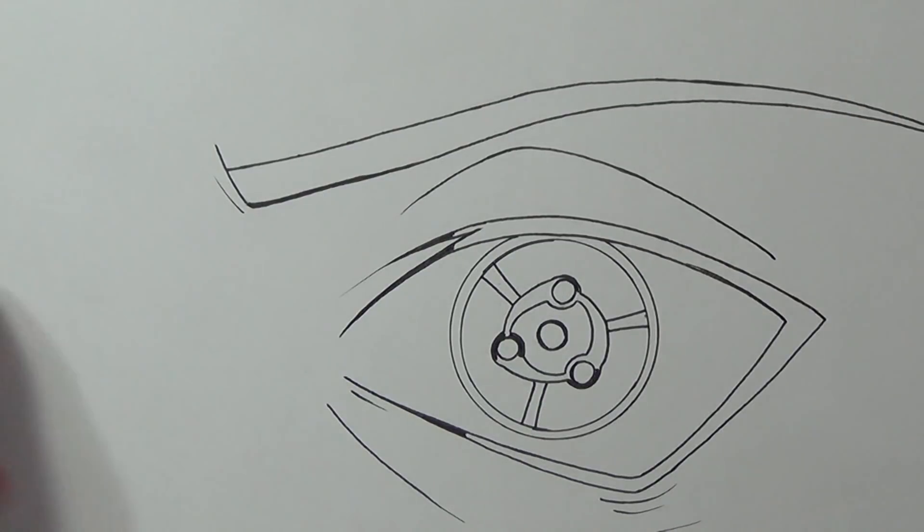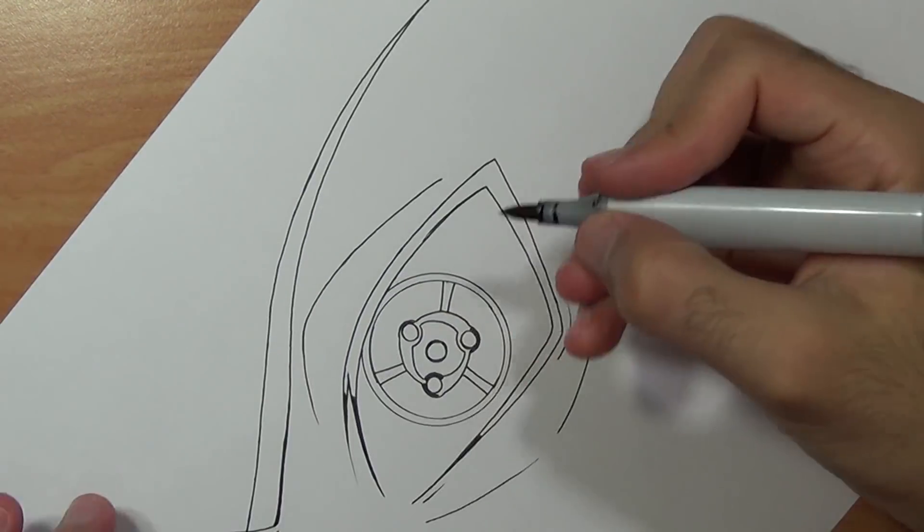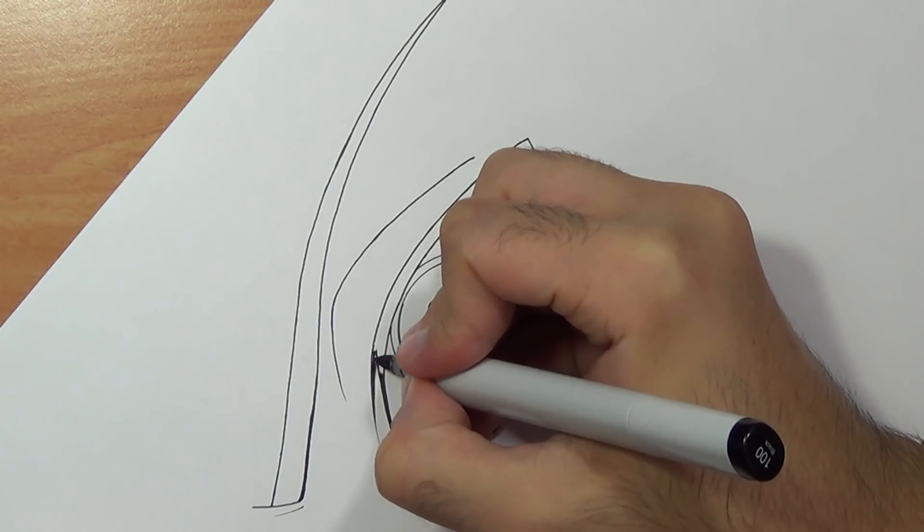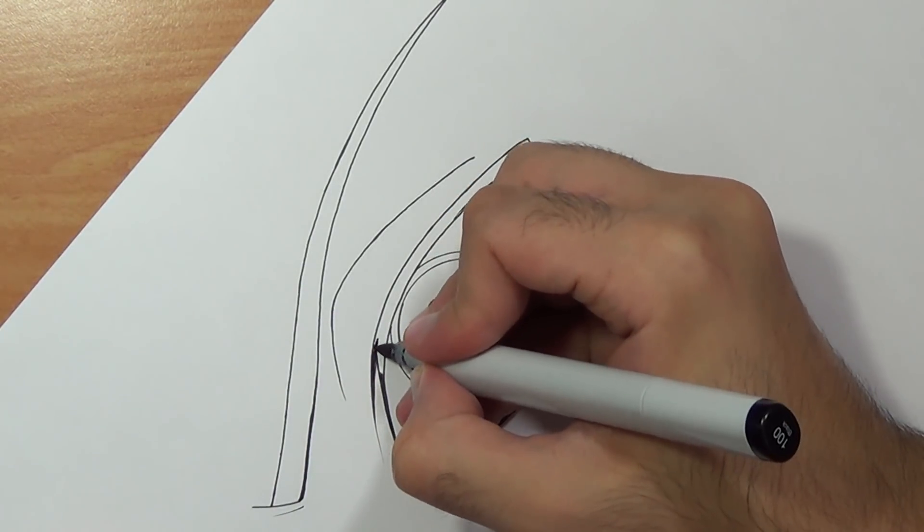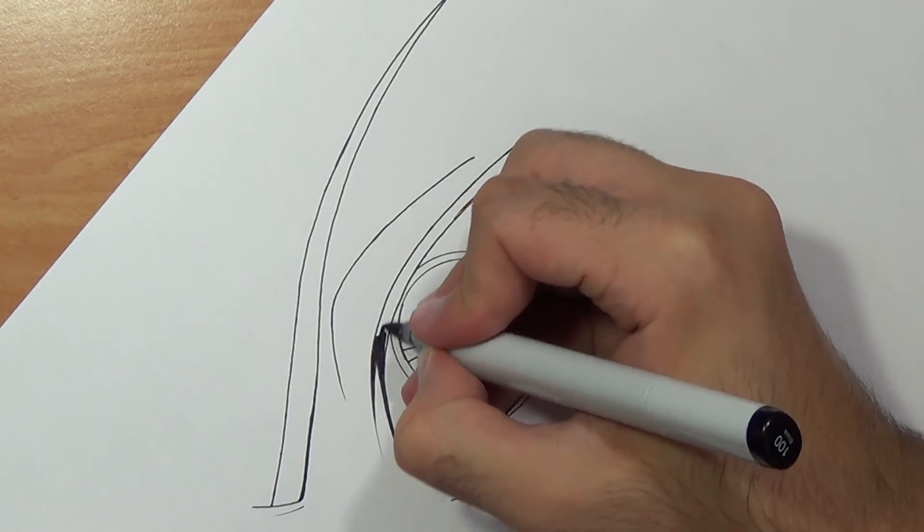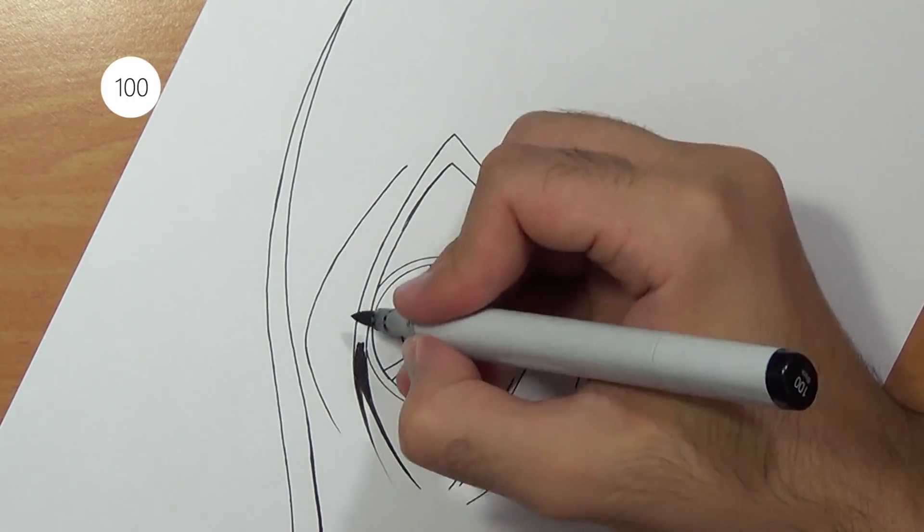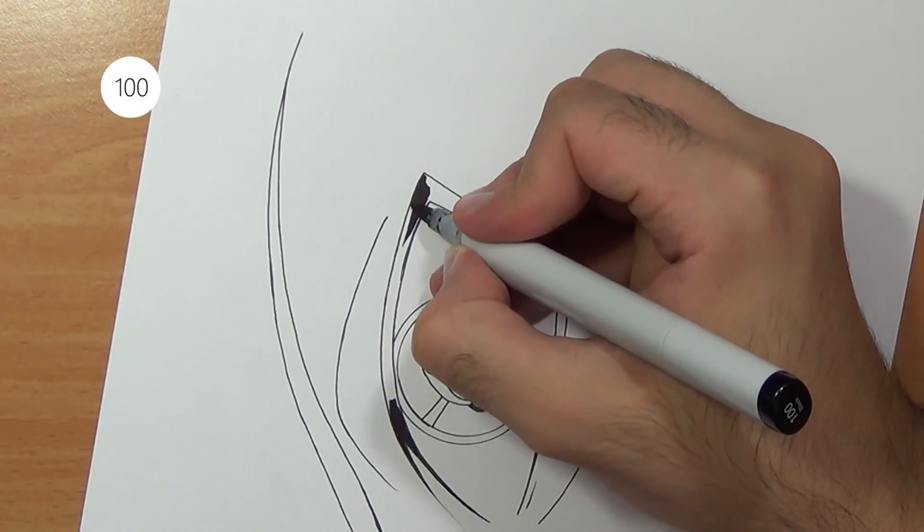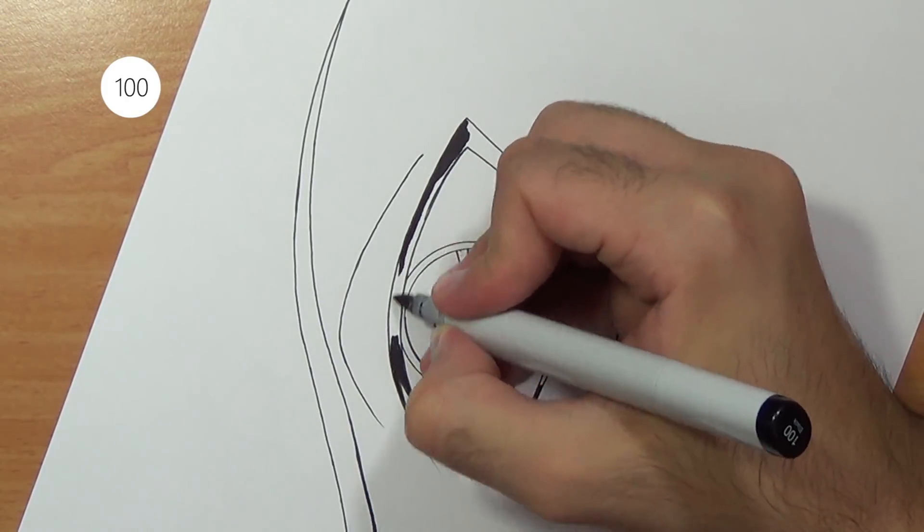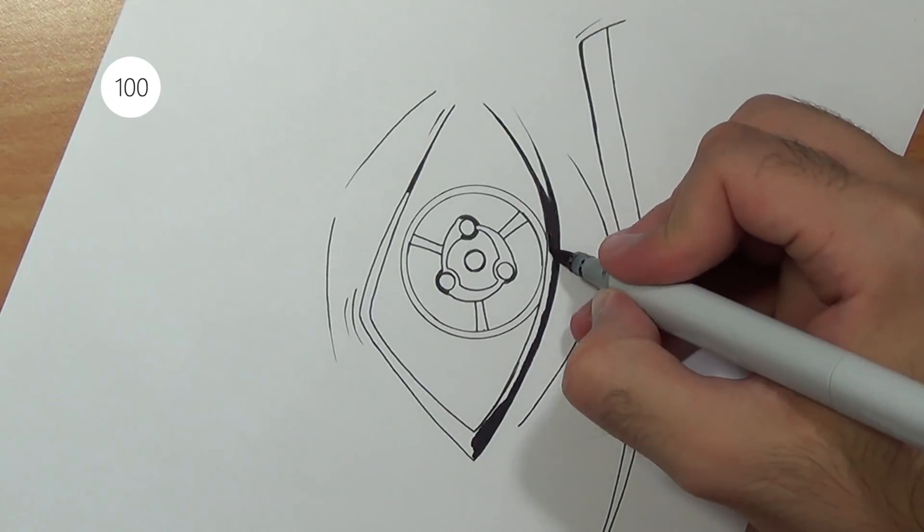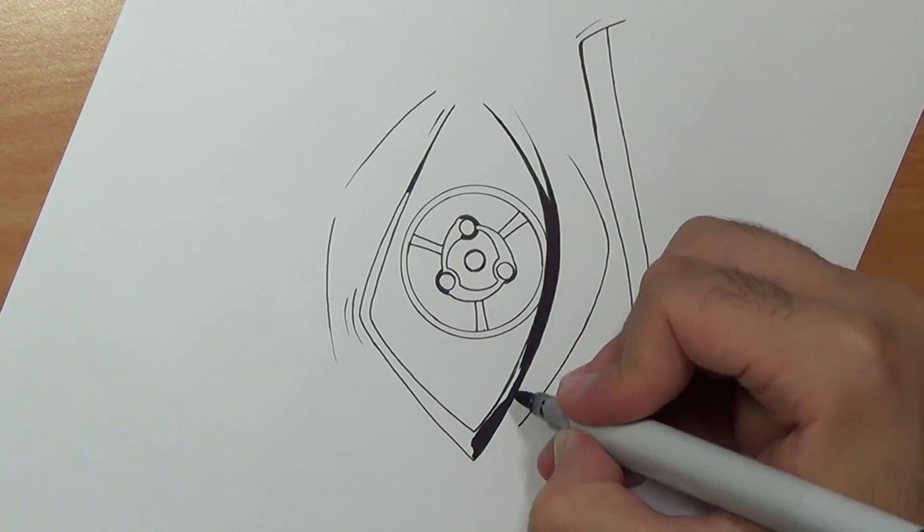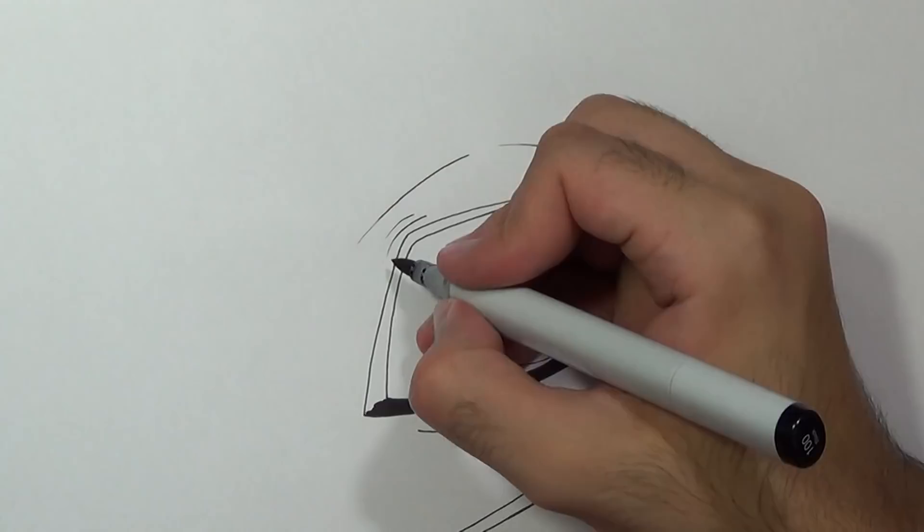So now we can use the Copic Markers. For those who don't know, the Copic Markers are alcohol based markers which means they can blend very well. If you look at your top left of the screen you can see the exact number of Copic I'll be using. First I'm just gonna take the black marker and fill all the black areas. As you can tell there's no blend in here just solid coloring.